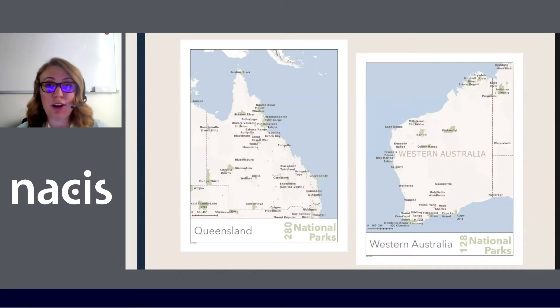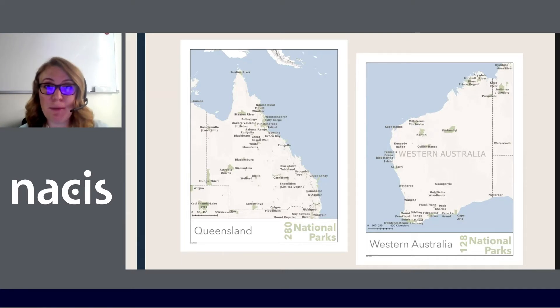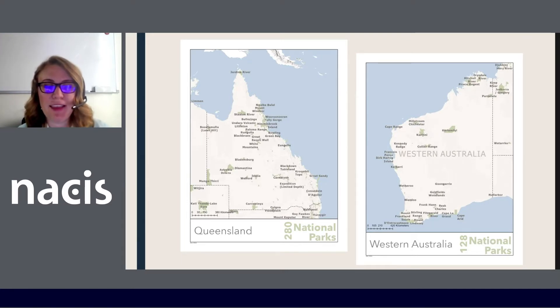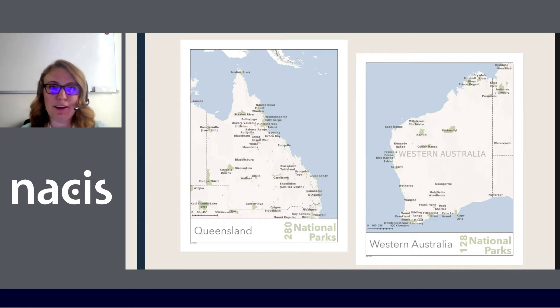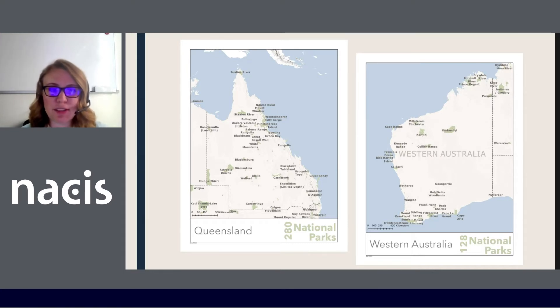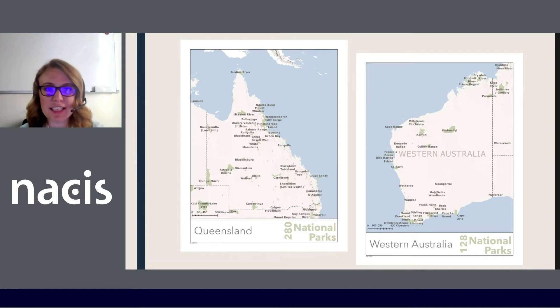Here are national parks in Australia by the province. And they've got kind of a vintage national park flyer feel is what I was going for looking at the different provinces.